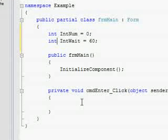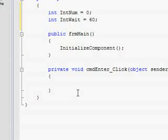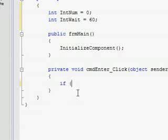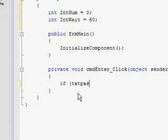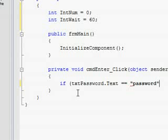Going back into the cmd enter coding, put if txtPassword.text equal equals your password here in quotations.